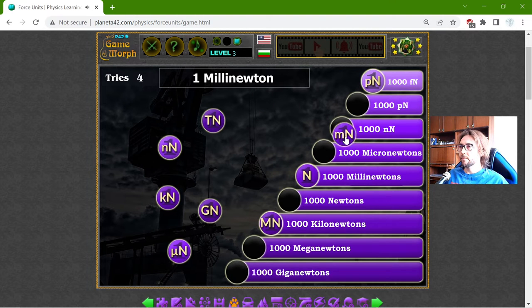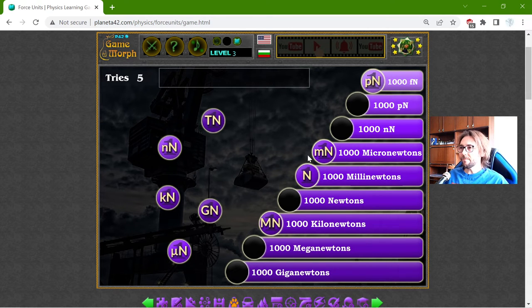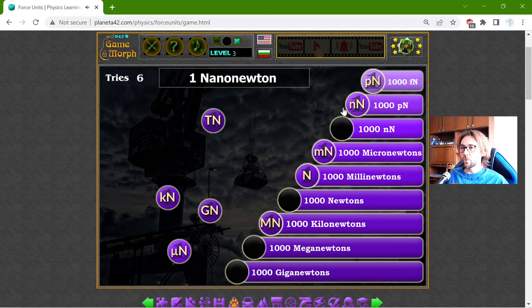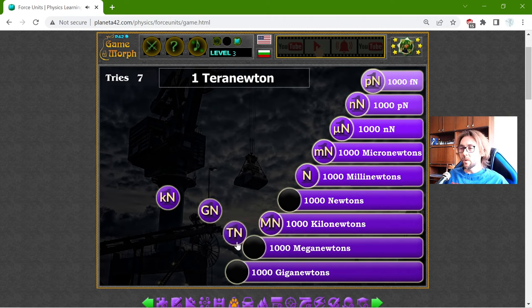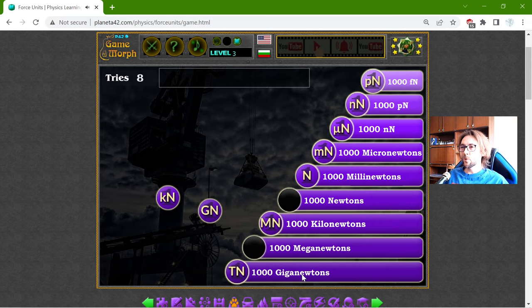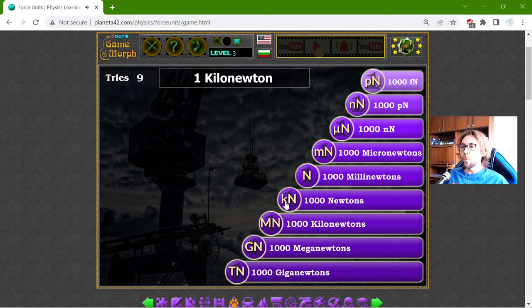One millinewton is equal to one thousand micronewtons. One micronewton should be equal to one thousand nanonewtons. One piconewton should be equal to one thousand nanonewtons. The giganewton is equal to one thousand meganewtons. And one kilonewton is equal to one thousand newtons.